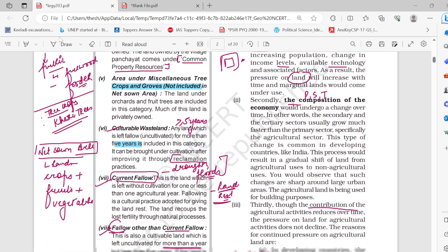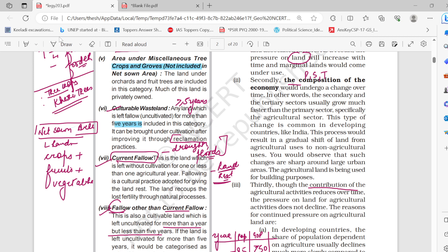The composition of the economy undergoes change over time. The secondary and tertiary sectors are faster growing than the primary sector. In developing countries like India, the changes are sharp around large urban areas — agricultural land is being used for building purposes because there is a need for land, which is why it is being shifted to secondary and tertiary sectors. The biggest reason is the increase in population.